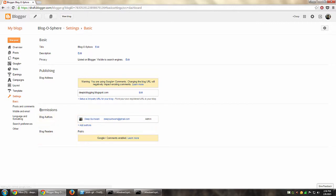Over here we have under permissions section, blog authors. From this we can select what particular authors we want for this particular blog. Remember, this is only for this particular blog, not for all of the blogs that I have on my account.